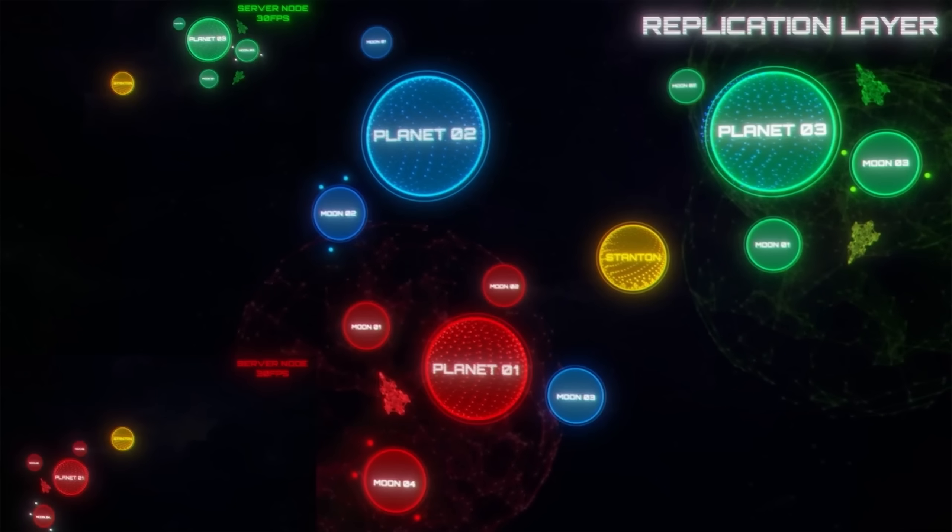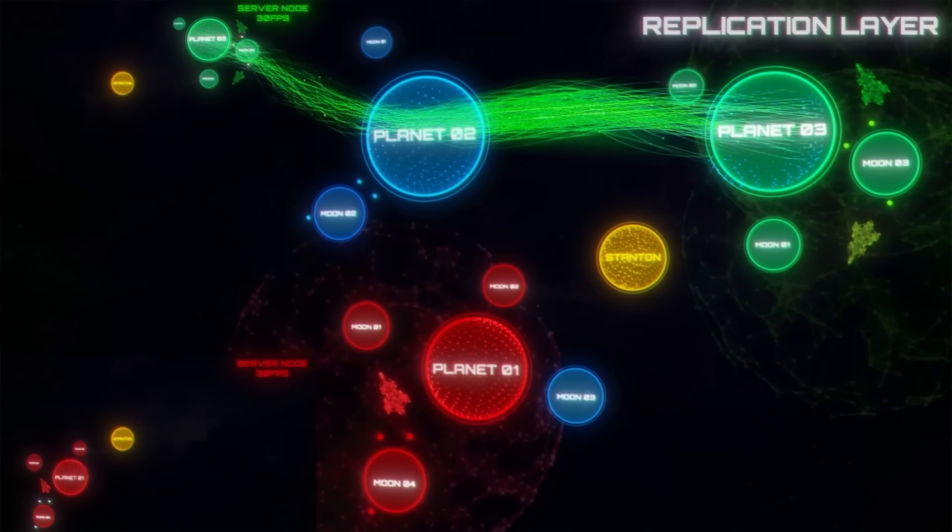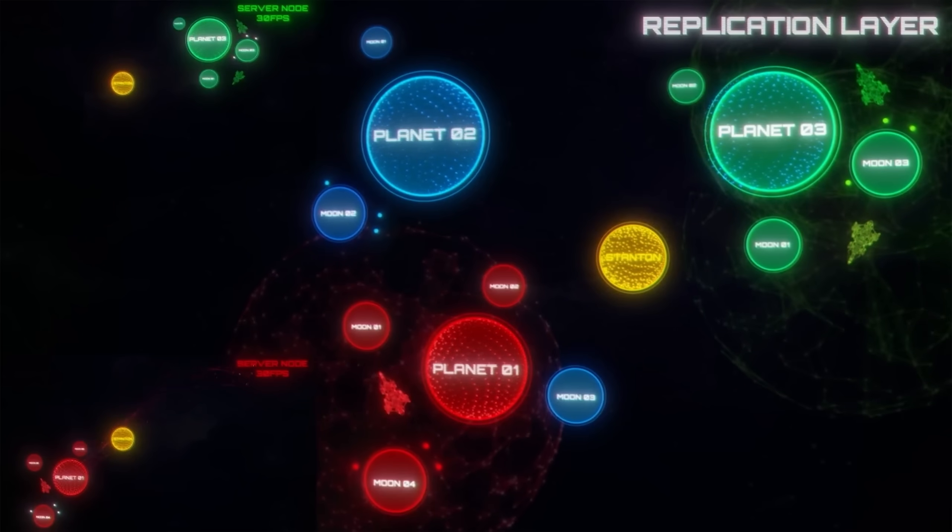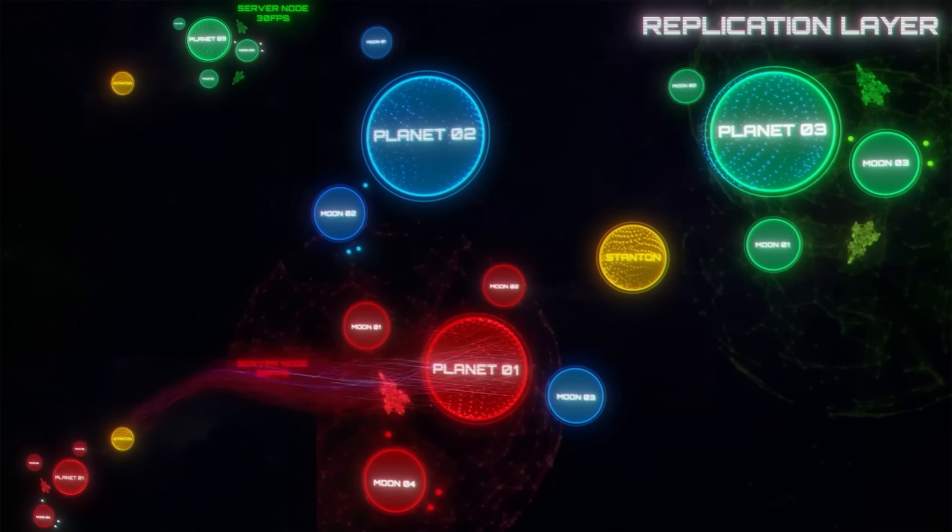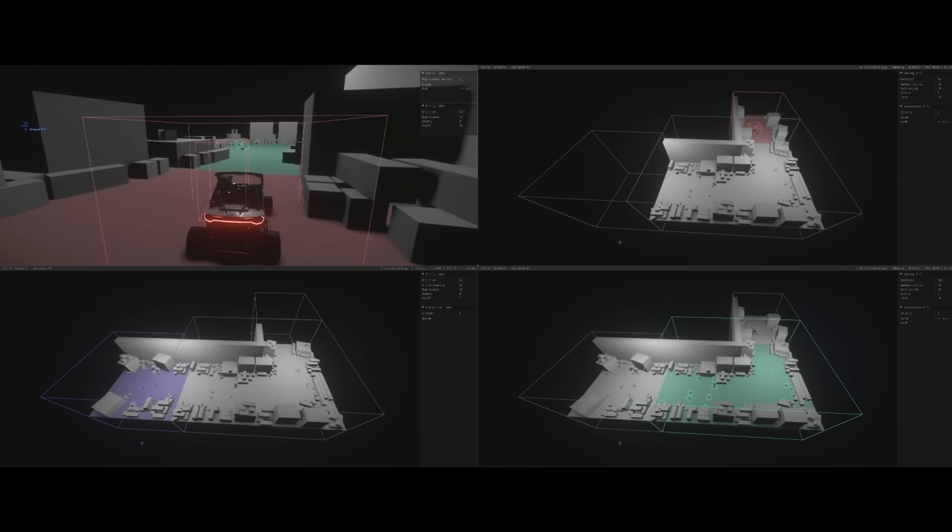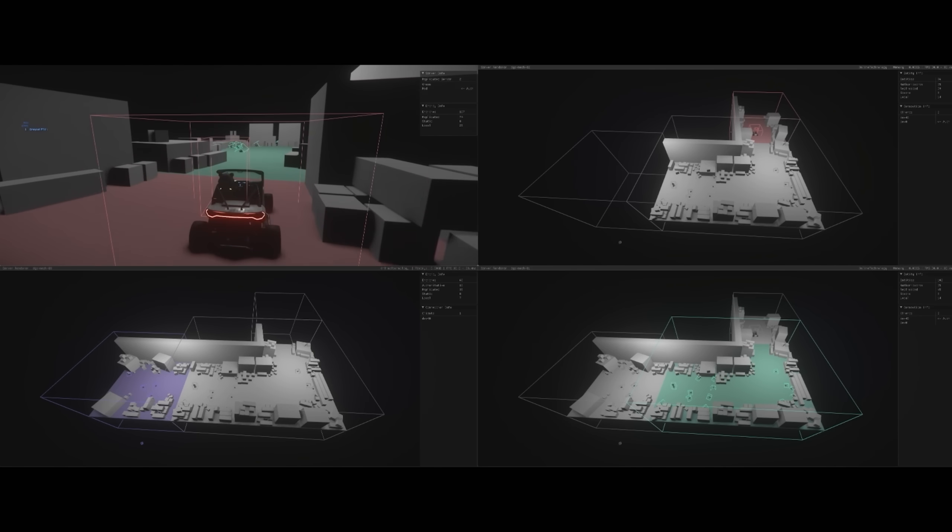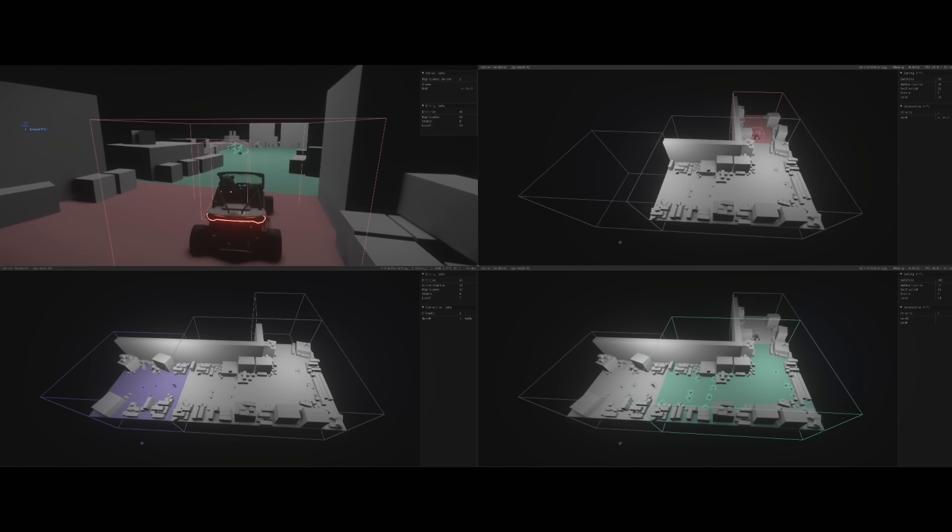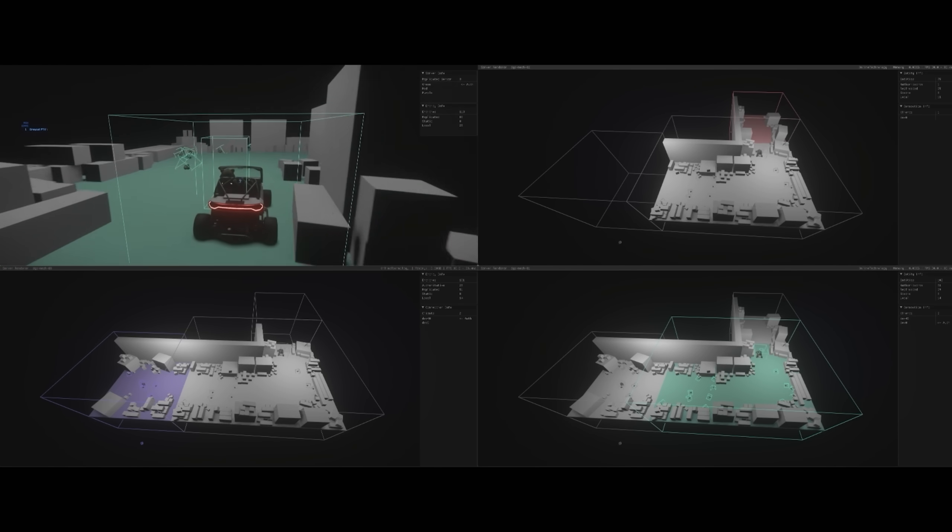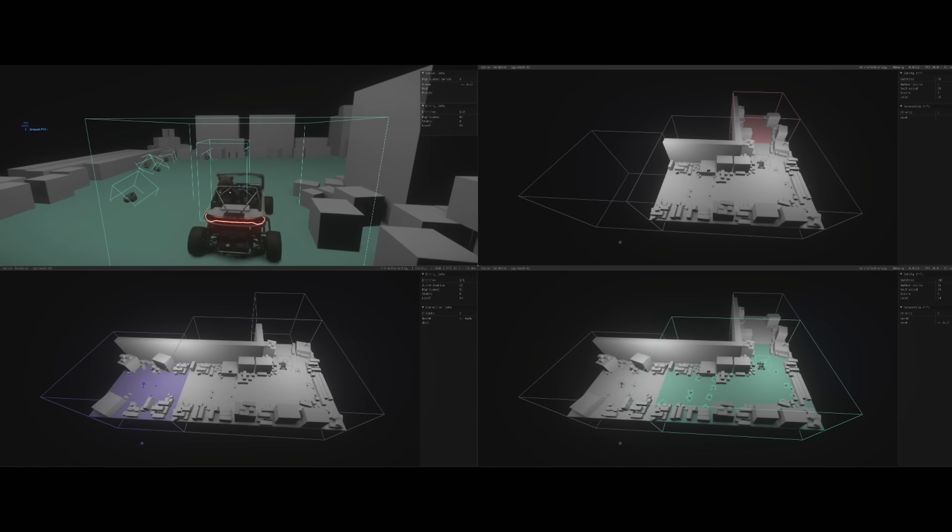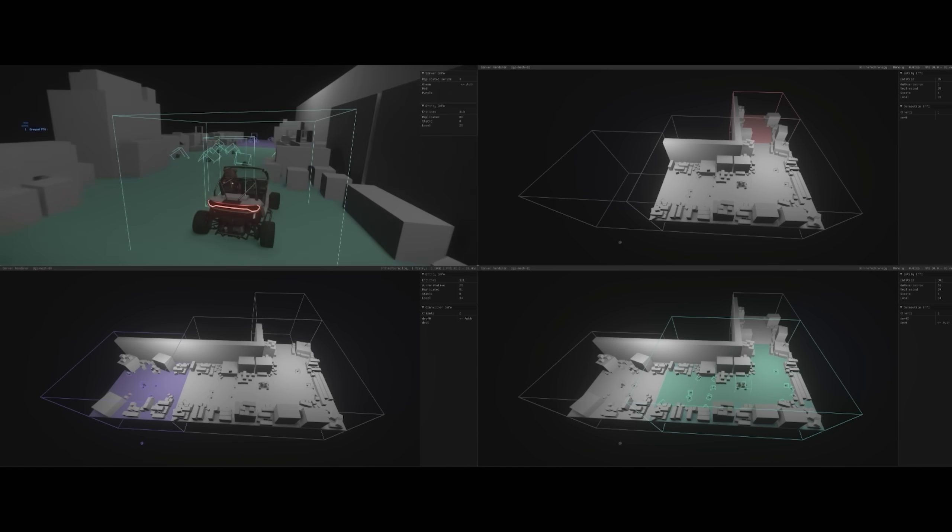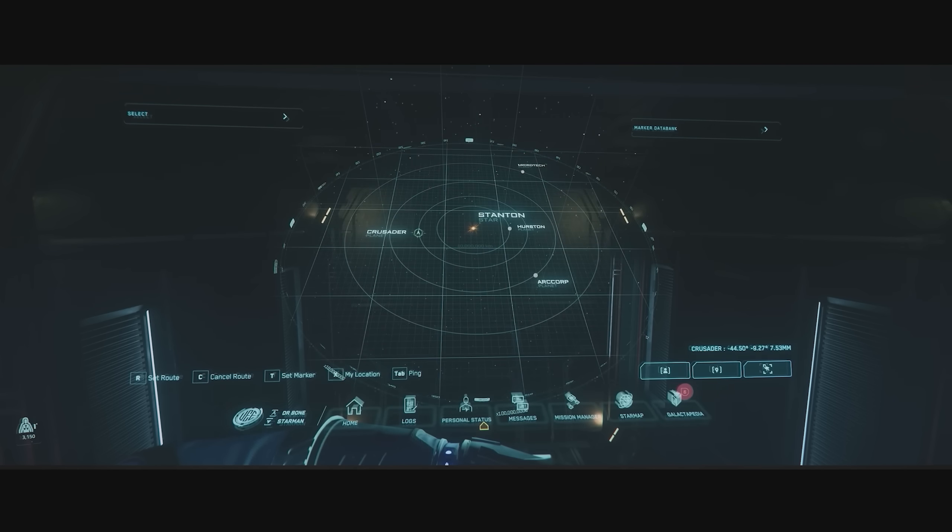If something happens to that object, that action and the state changes the object goes through needs to be communicated to every other server in real time so that any player in any of those other servers can also see those changes in real time.